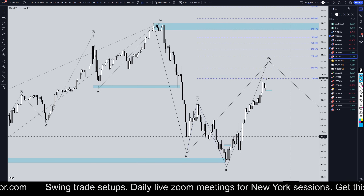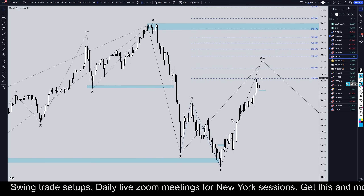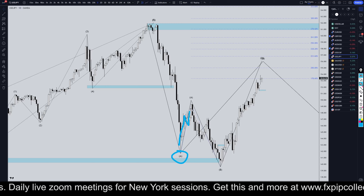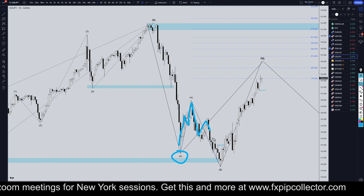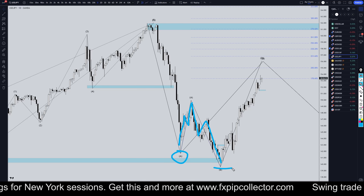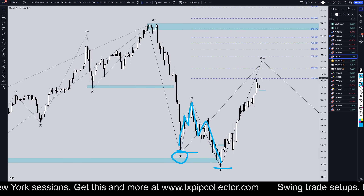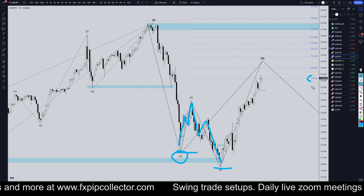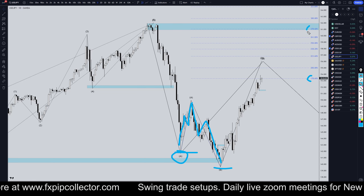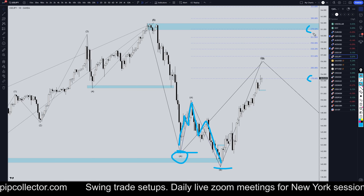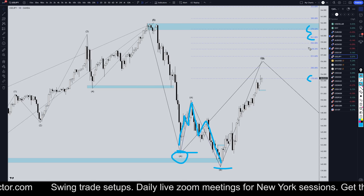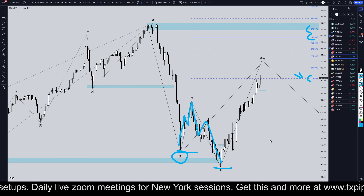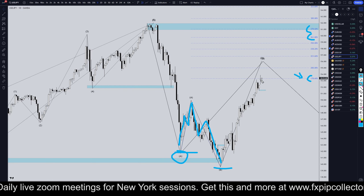Going down to the daily time frame. On the daily time frame I've been saying that this could be an expanding flat. I was thinking that this was an A here and this is 123 of A which is A of B, and 123 down which is B of B. Now this is a lower low which is why I think it could be an expanding flat. Most of the time your target for an expanding flat is either the 178, 161.8 extension or 261.8, 278.6 for an expanding flat target. So we are at the possible target for an expanding flat, but that alone does not tell me that it is time to go short.